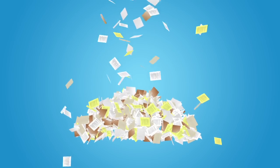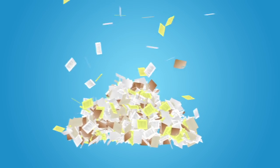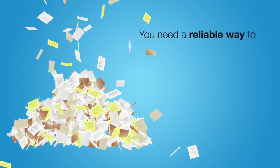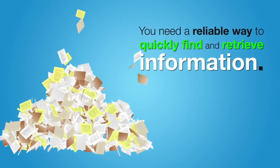As your business accumulates more and more computer files, you need a reliable way to quickly find and retrieve information.